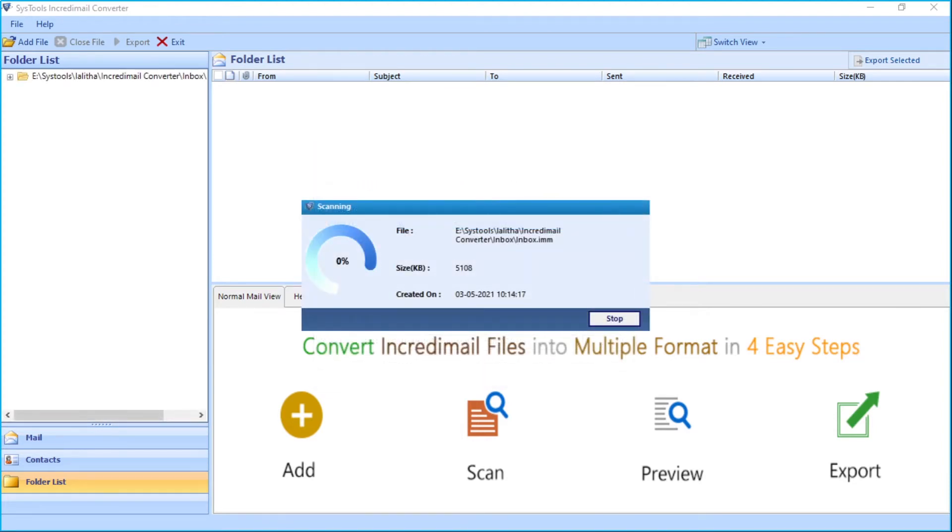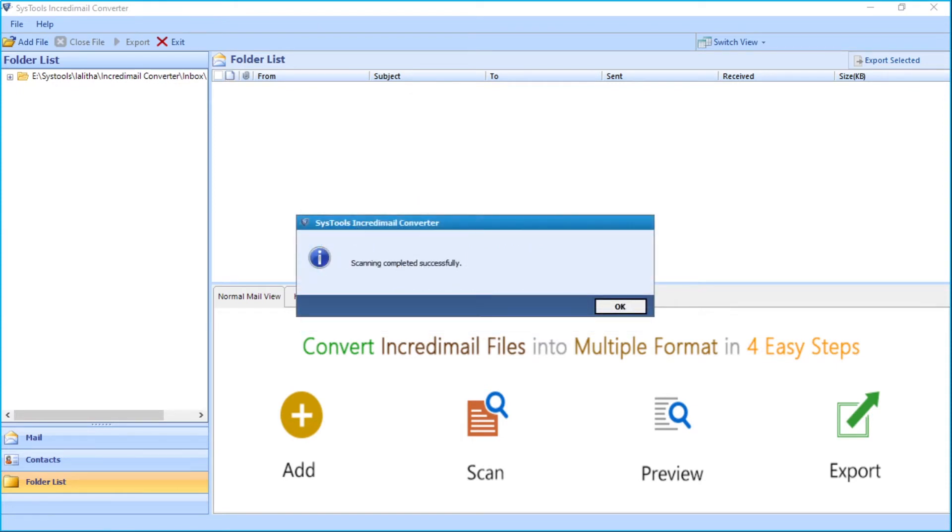You can see the scanning process in progress. After the process completes successfully, click OK.